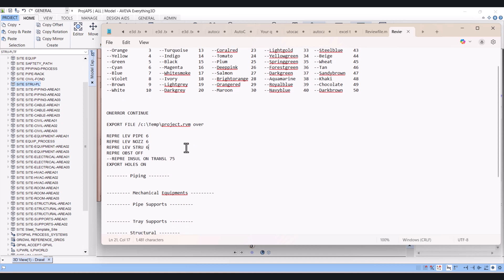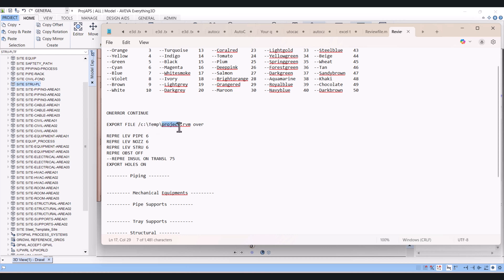In this file, first we have to change the location of our file. You have to give a name. Make sure your folder should be in that drive. My name is Sidrai, there is a temp folder, and I will give the name 'New Review File'. So this is my review file name.